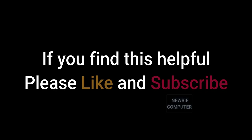If you find this helpful, please like and subscribe. Thank you.